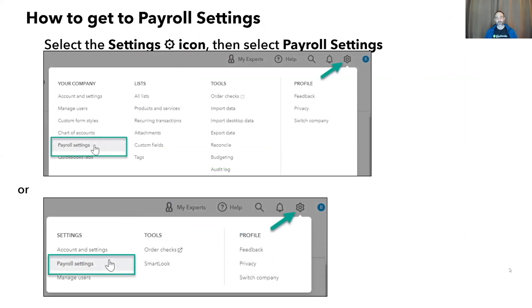First off, let's see how you get to payroll settings. To access payroll settings, click on the settings gear icon in the upper right-hand corner after logging in to your QuickBooks Online Payroll Core, Premium, or Elite product, and then click on payroll settings.